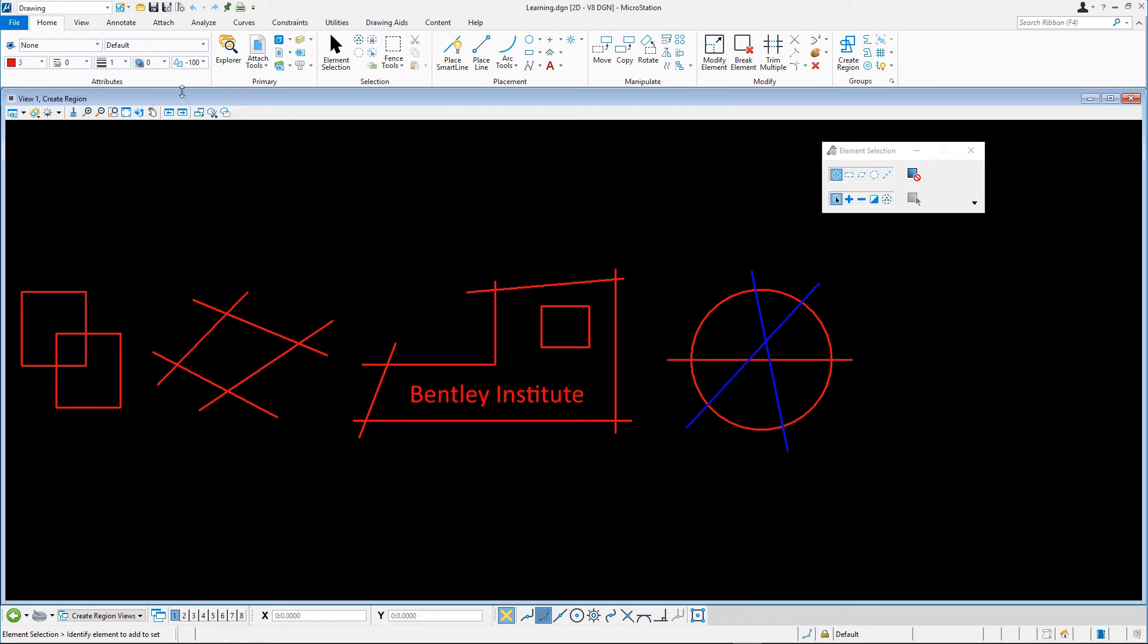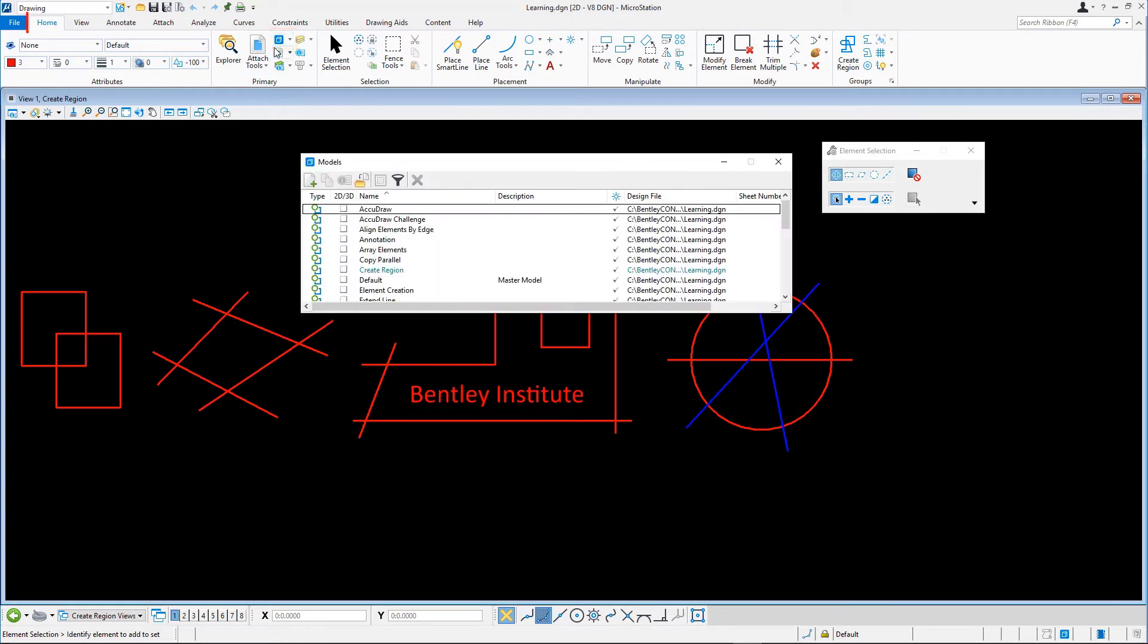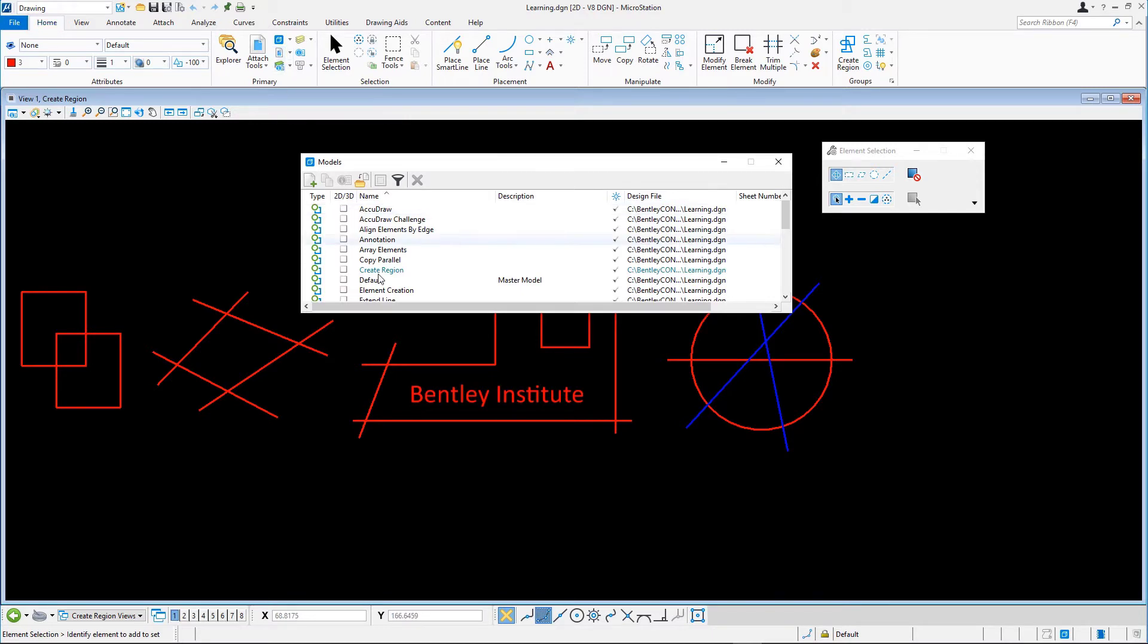Open the Models dialog by clicking on the Models icon in the Home tab in the Primary group. Open the Modify Elements model by double-clicking it in the list.